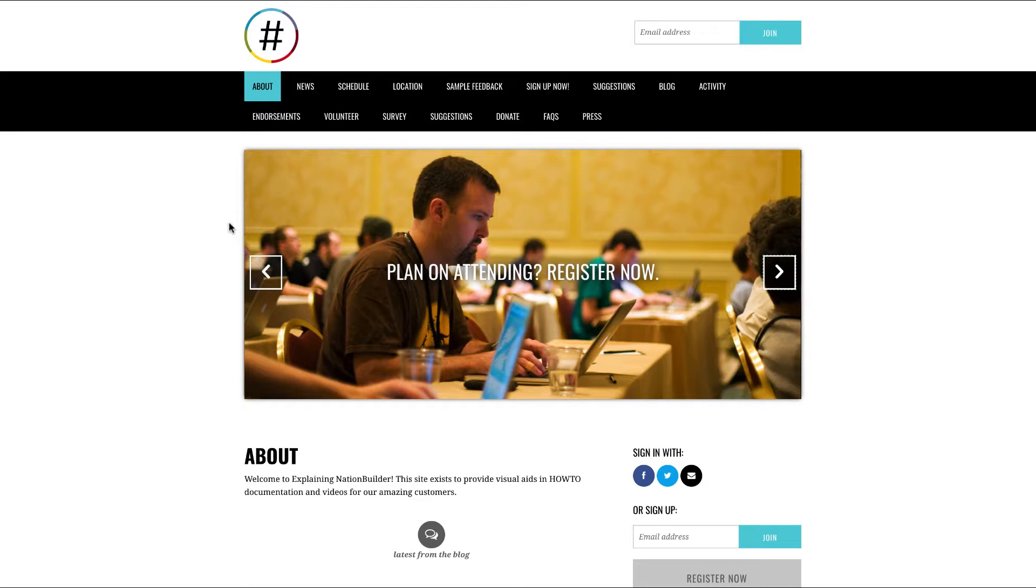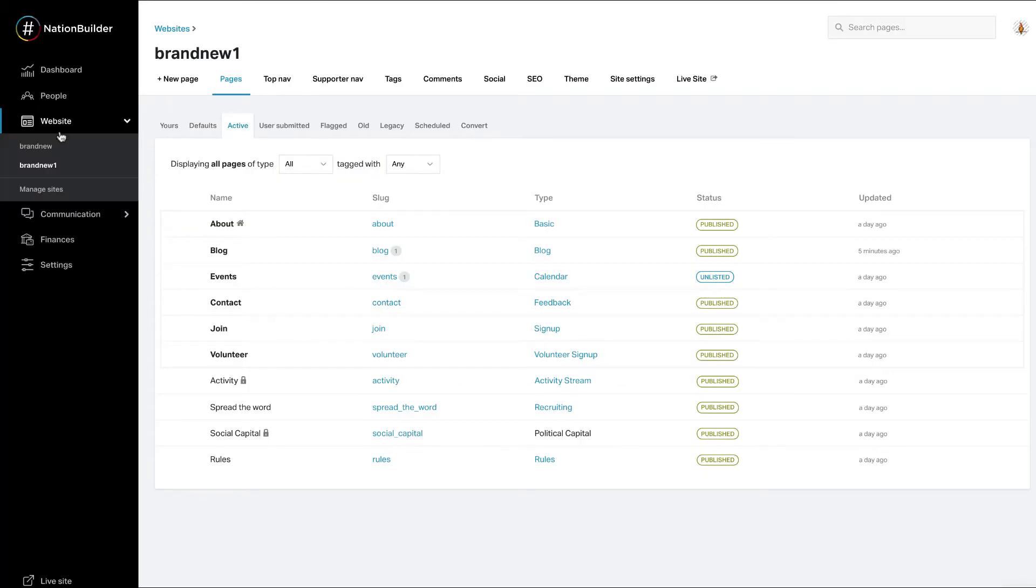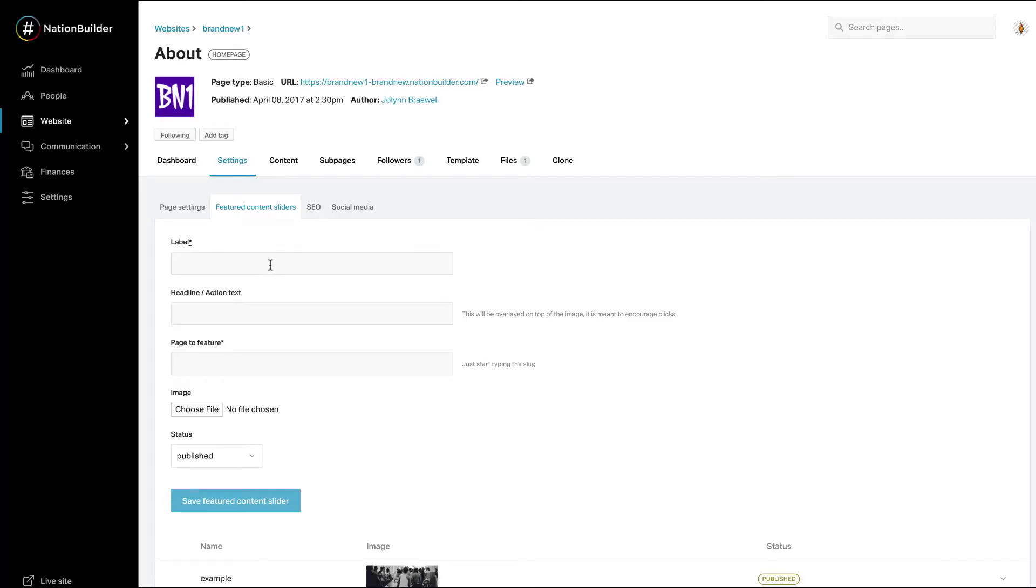Need more people to read the blog? Create a featured content slider that redirects folks to the newest piece of news. Featured content sliders live at website, select your site, click edit next to the page you want to add one on.